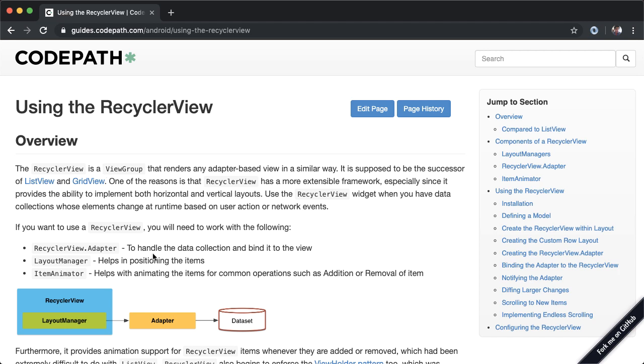There are several different components as part of the RecyclerView. First you have the adapter, which is intended to handle the data collection and bind it to a view. You can think of the adapter as the glue between your data set—in our case the set of contacts, the set of people that we have—and a view.